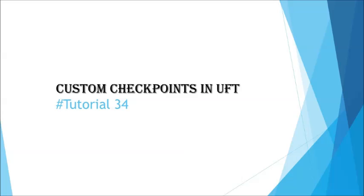Hello everyone, greetings for the day. Welcome back to another tutorial on UFT. This is Noosh Kumar Singh and you are watching UFT tutorial series. The topic for today is custom checkpoint.